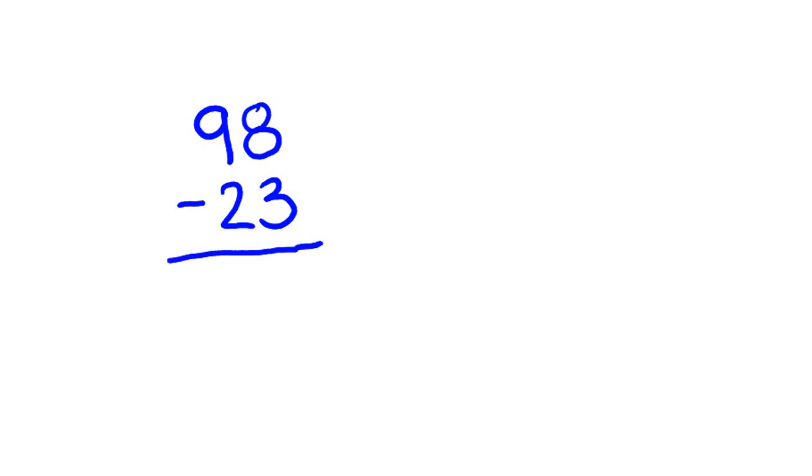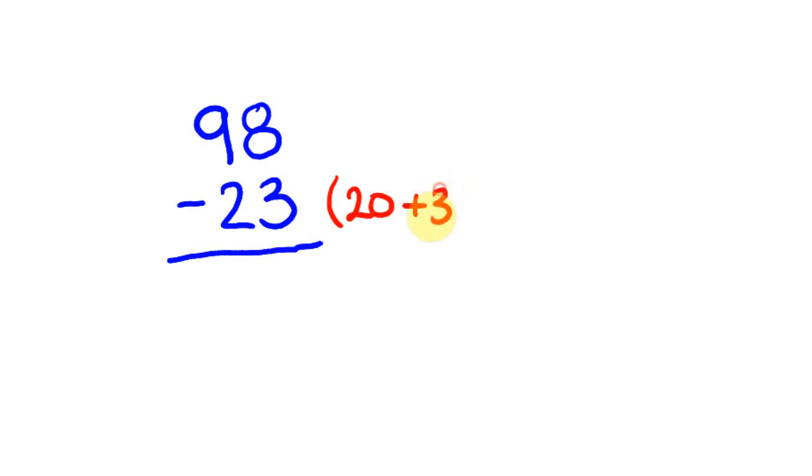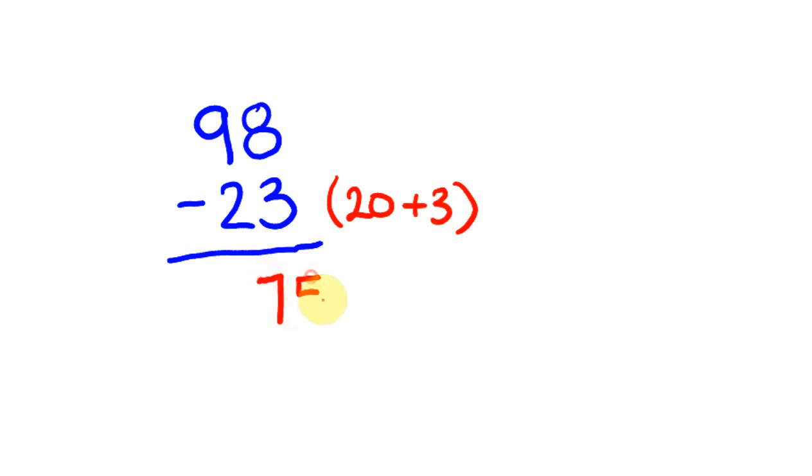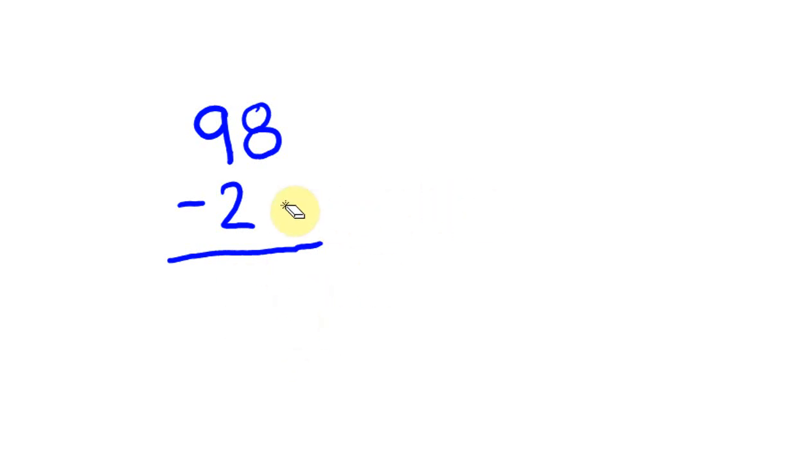The way most people would do this mentally is as follows: they would see 23 as two different numbers - 20 and 3. You're taking away 20 and then 3 from 98. So 98 take away 20 is 78, take away 3 is 75.